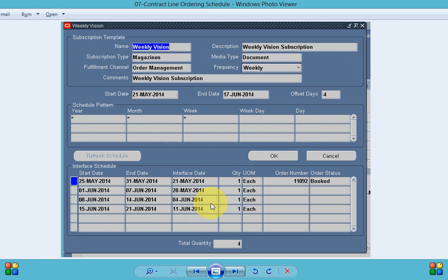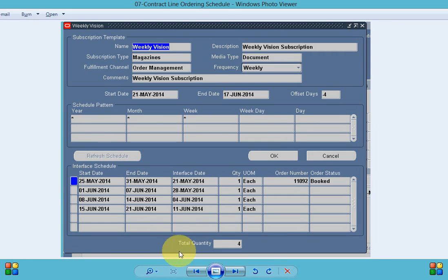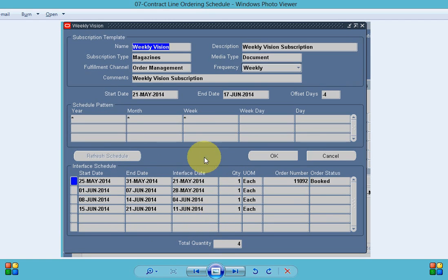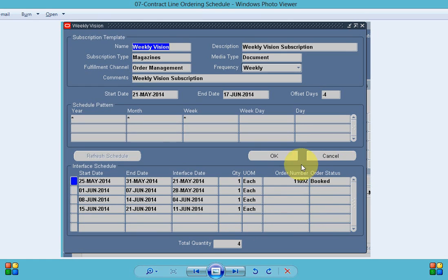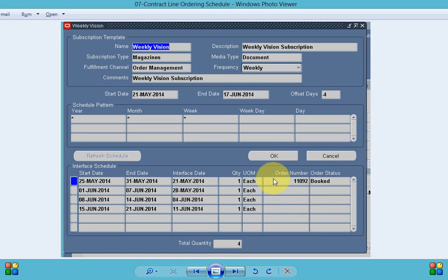So let's have a look at the edit schedule. If you look into the interface schedule section we can see the date for our subscription, and interface date is the date when we send the data to order management to create the sales order. Initially order number and order status will be blank but once an order is created system will automatically update the schedule with the order number and the status of the order.